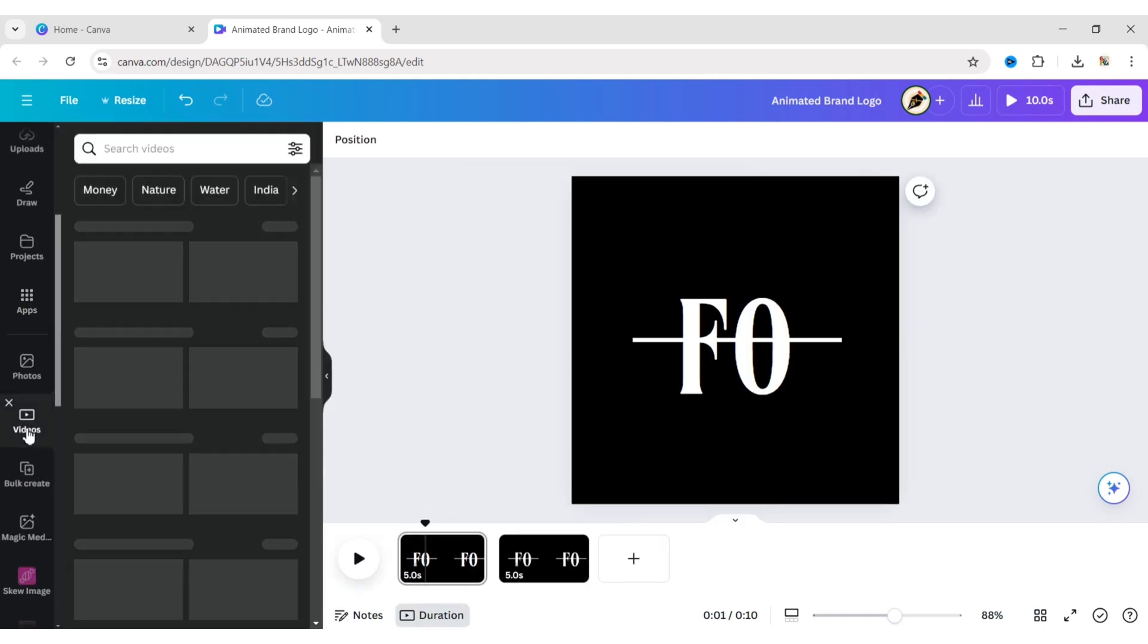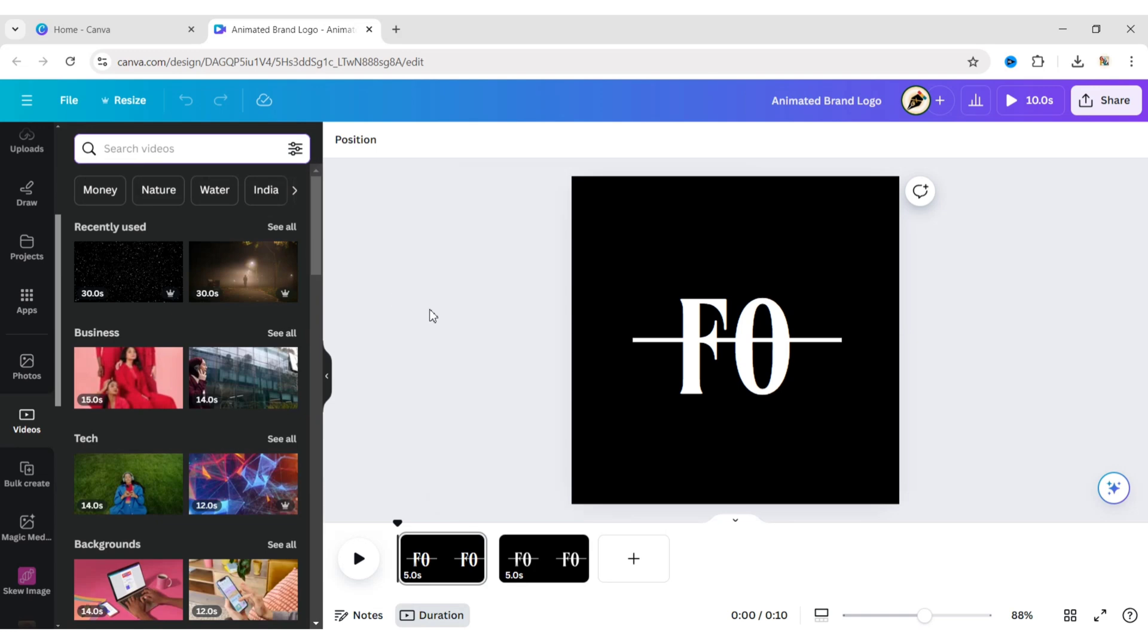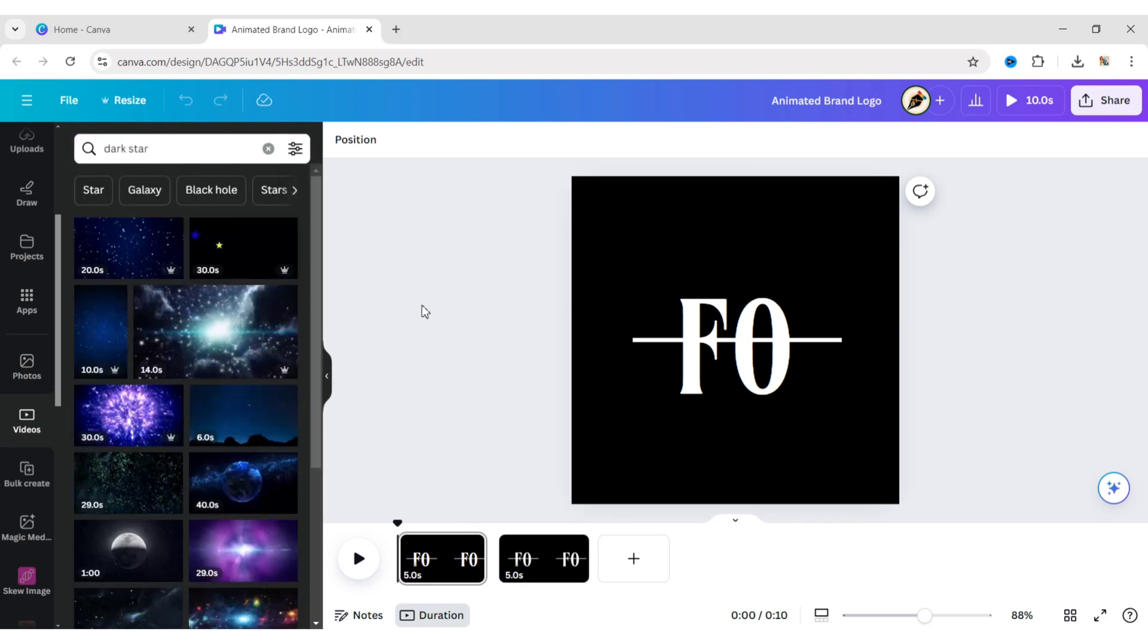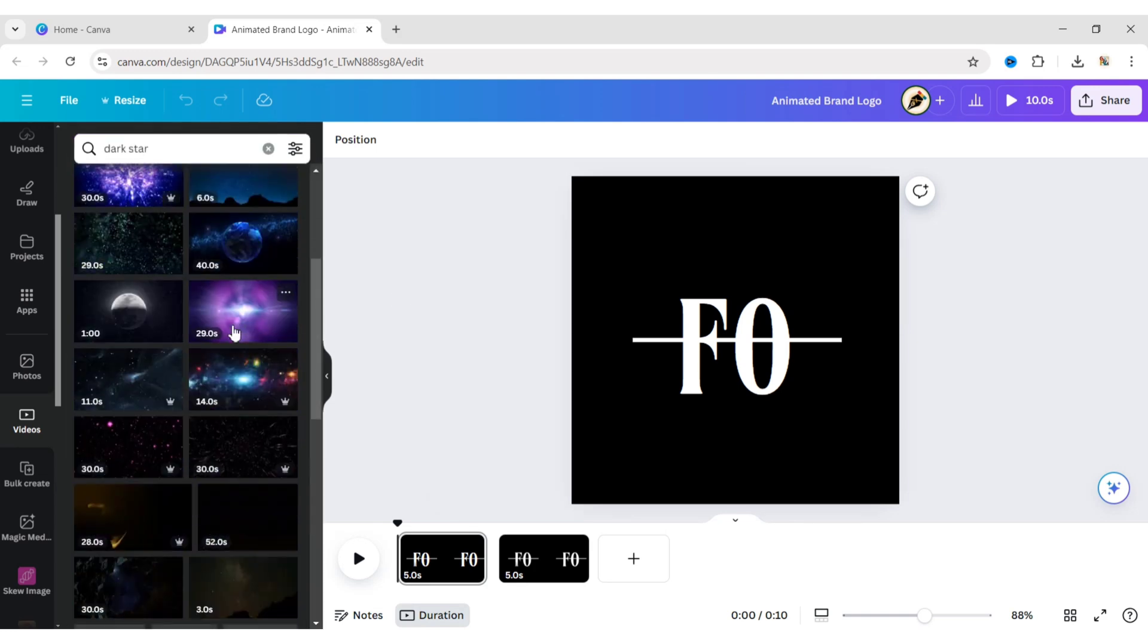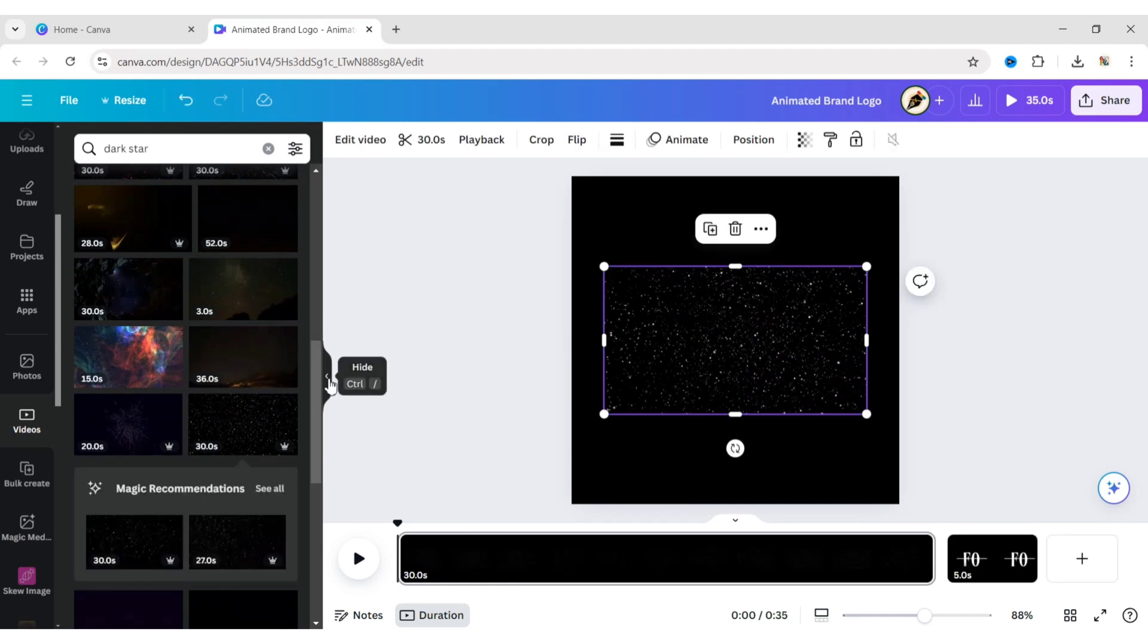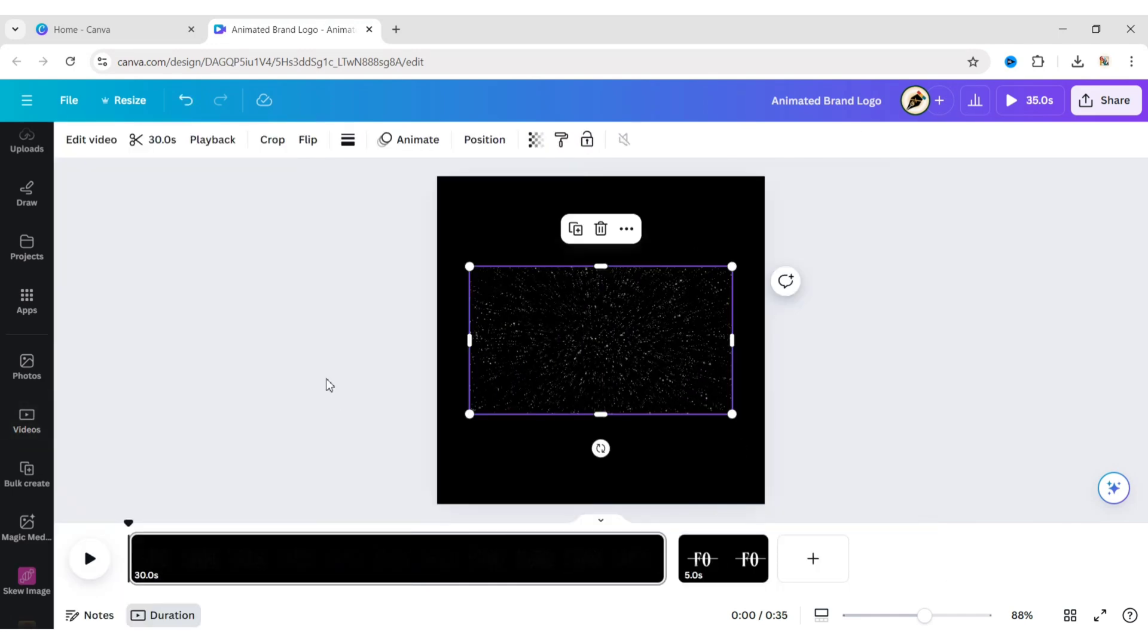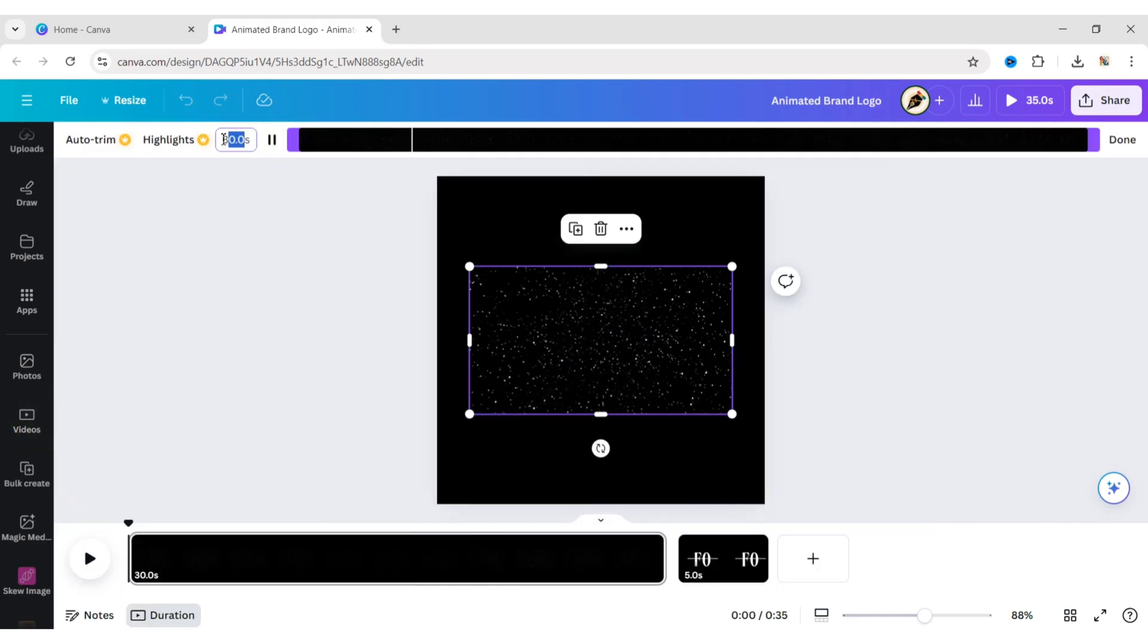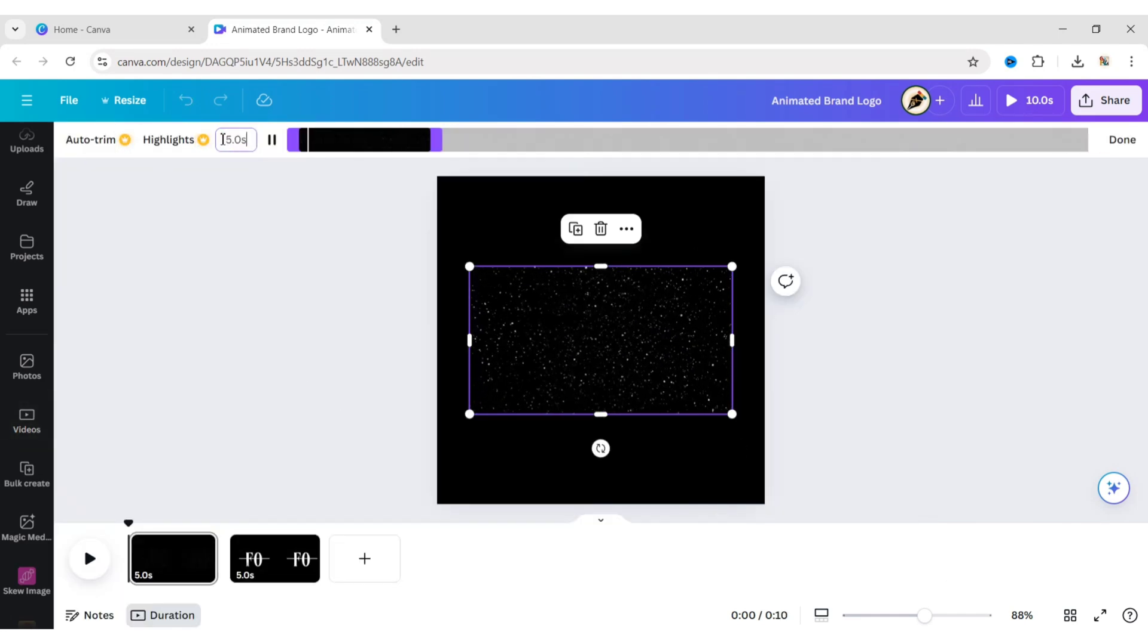Go to Videos. Search for Dark Star. Add a video. Adjust its timing to 5 seconds.